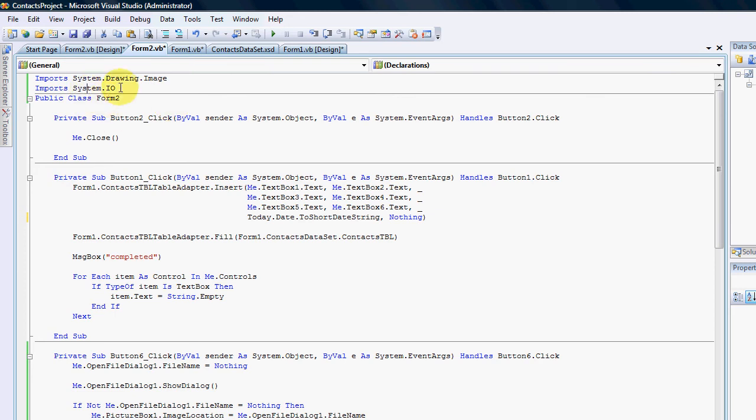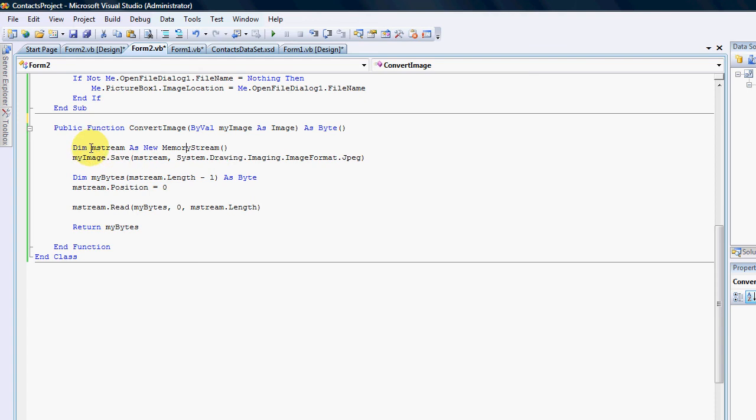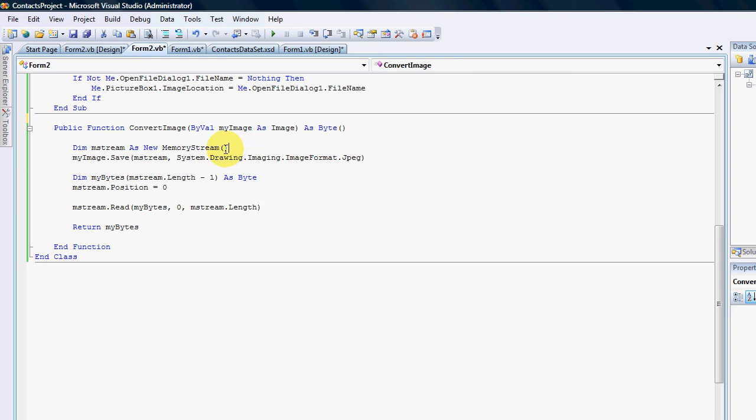I've also imported system.IO which is your filing mechanism and everything like that. By importing those two you will be able to create a memory stream. What I've done is I've created a new memory stream, I called it m-stream as new memory stream. Also very important, put the two brackets there.